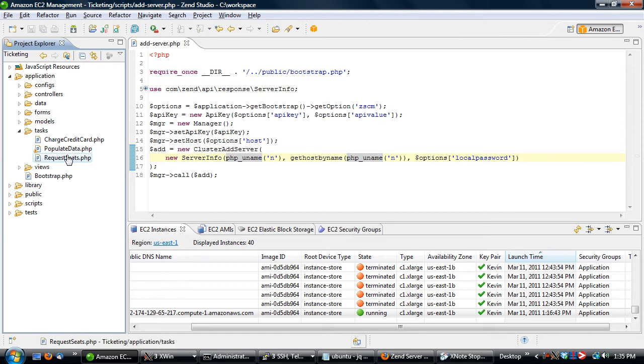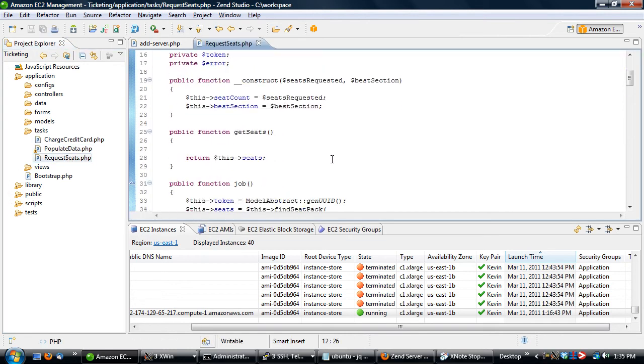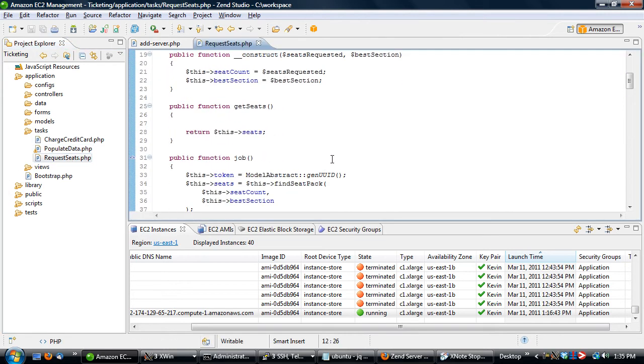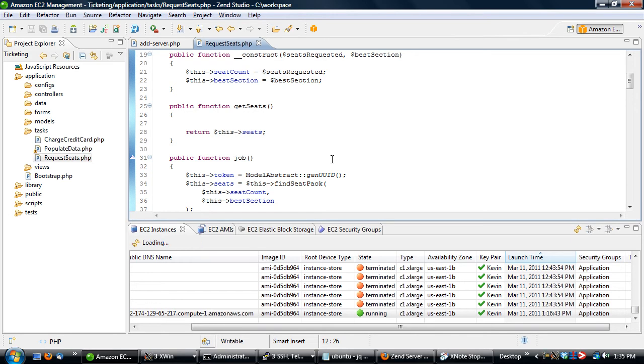The next one is called request seats. This one basically, when you're requesting a seat, you can request it in any numbers that you want. But what this does is it pre-calculates certain seat groupings. So if you're going to buy two seats or three seats or four seats, it'll pre-build groupings into that arena so you don't have to do extremely complex and very expensive operations on your database.